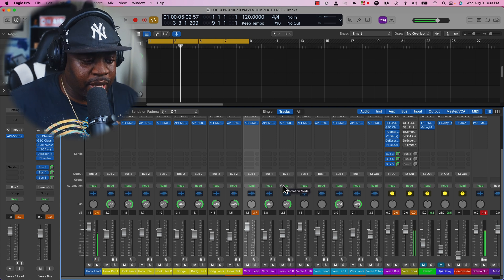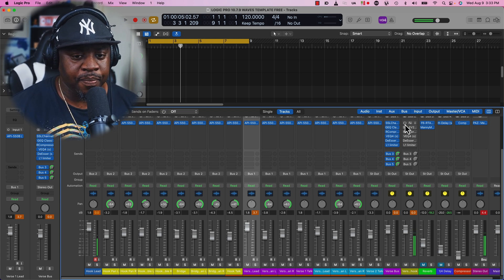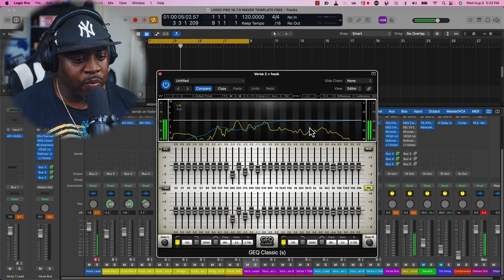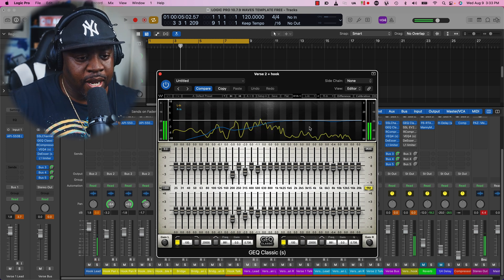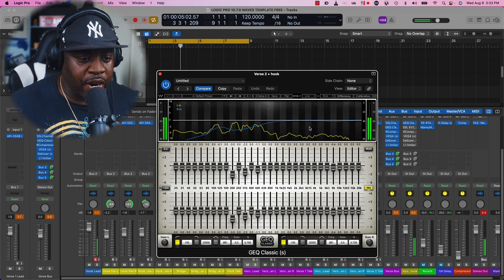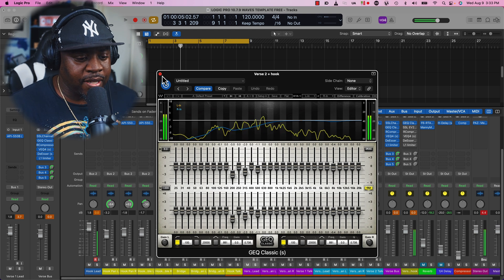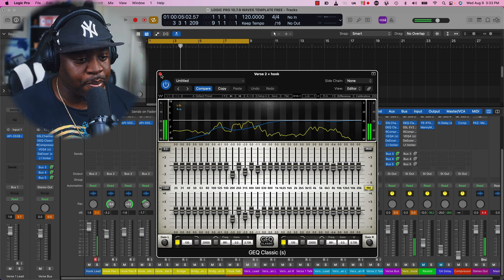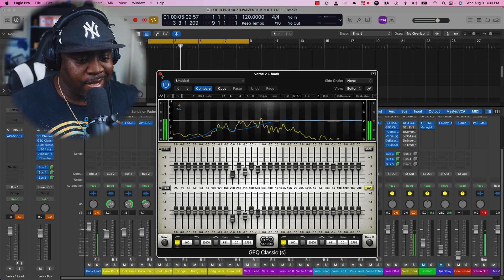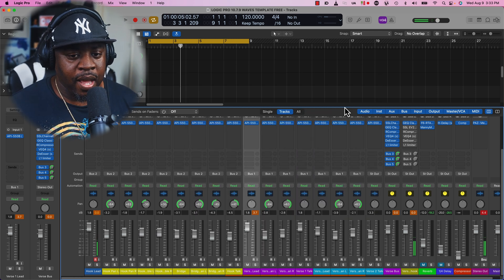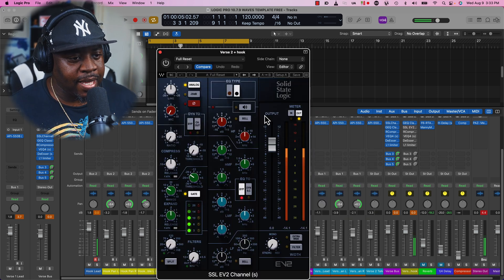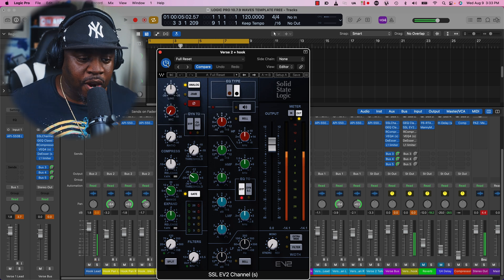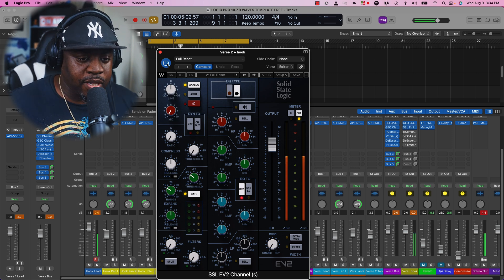Then you got the GEQ Classic which rolls off some of the bad frequencies in a verse, which is good. I love this EQ, it's super dope. Once you learn it, it's super simple.